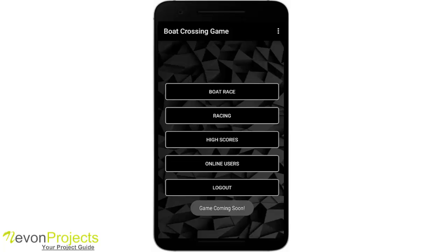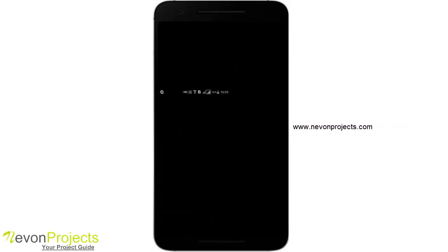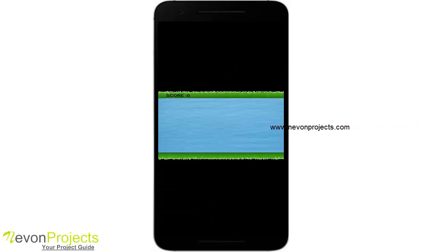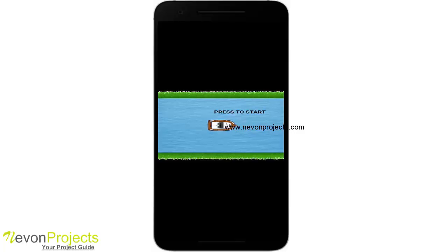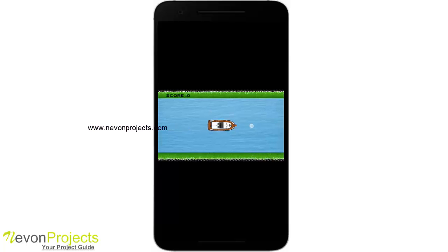The racing option says 'game coming soon' — that hasn't been implemented yet. Going directly to boat racing, it defaults to landscape mode and prompts 'press to start.'